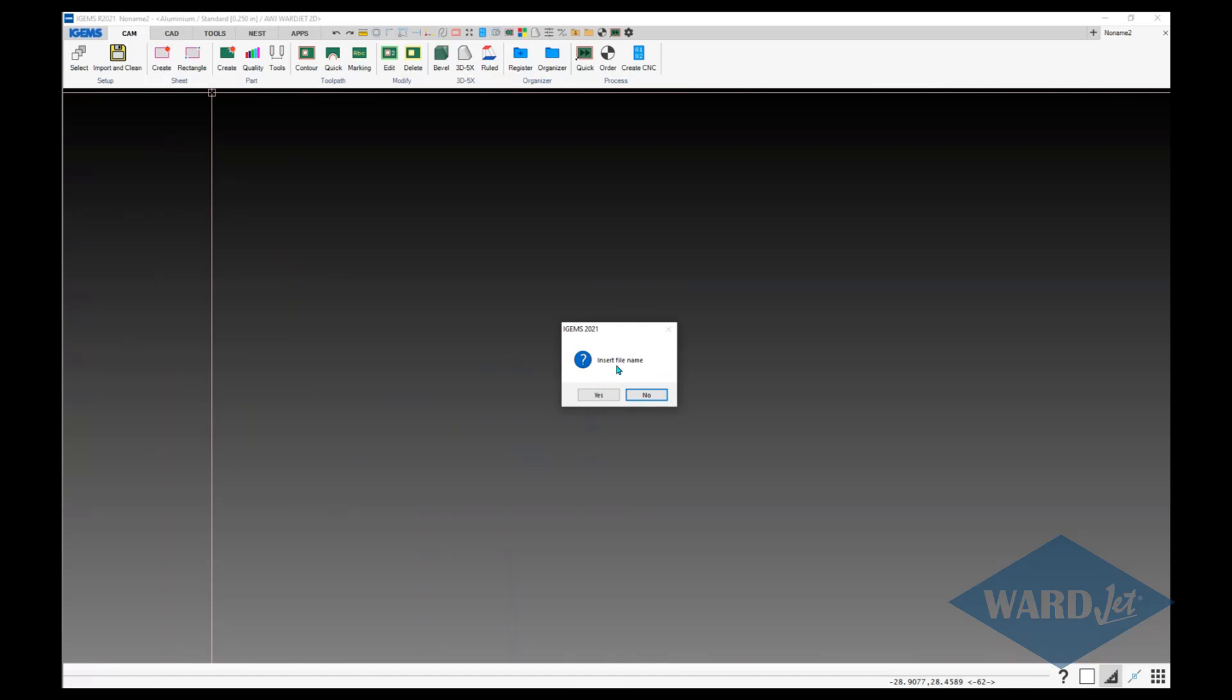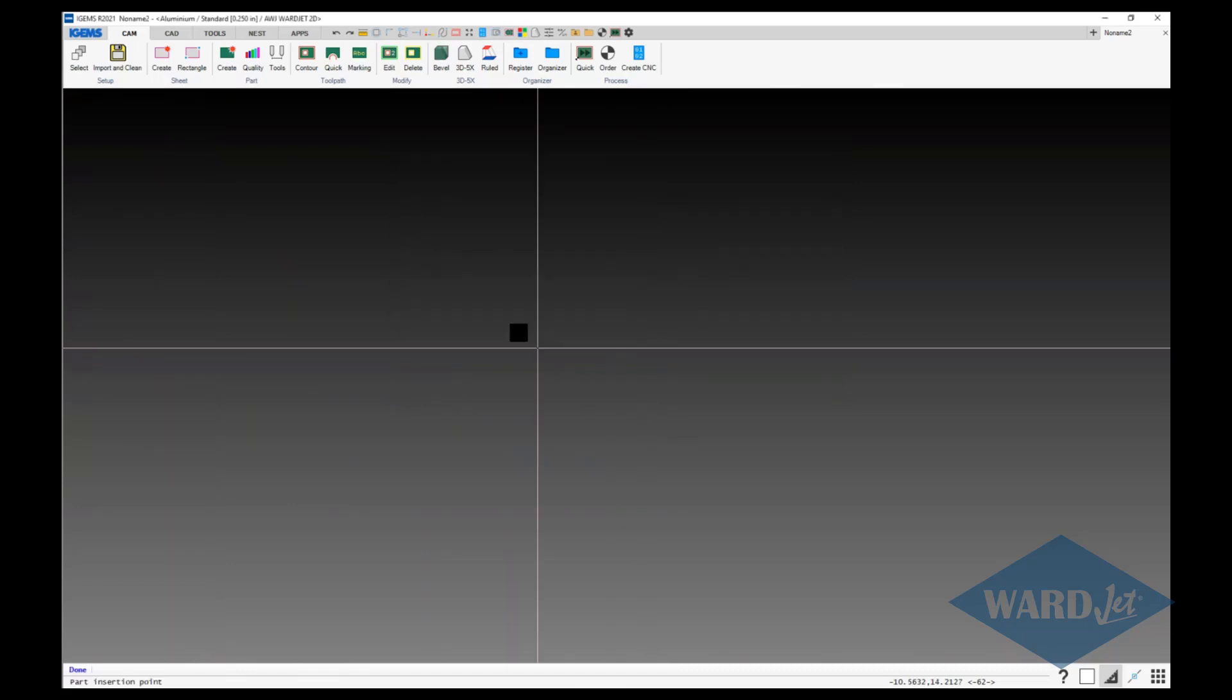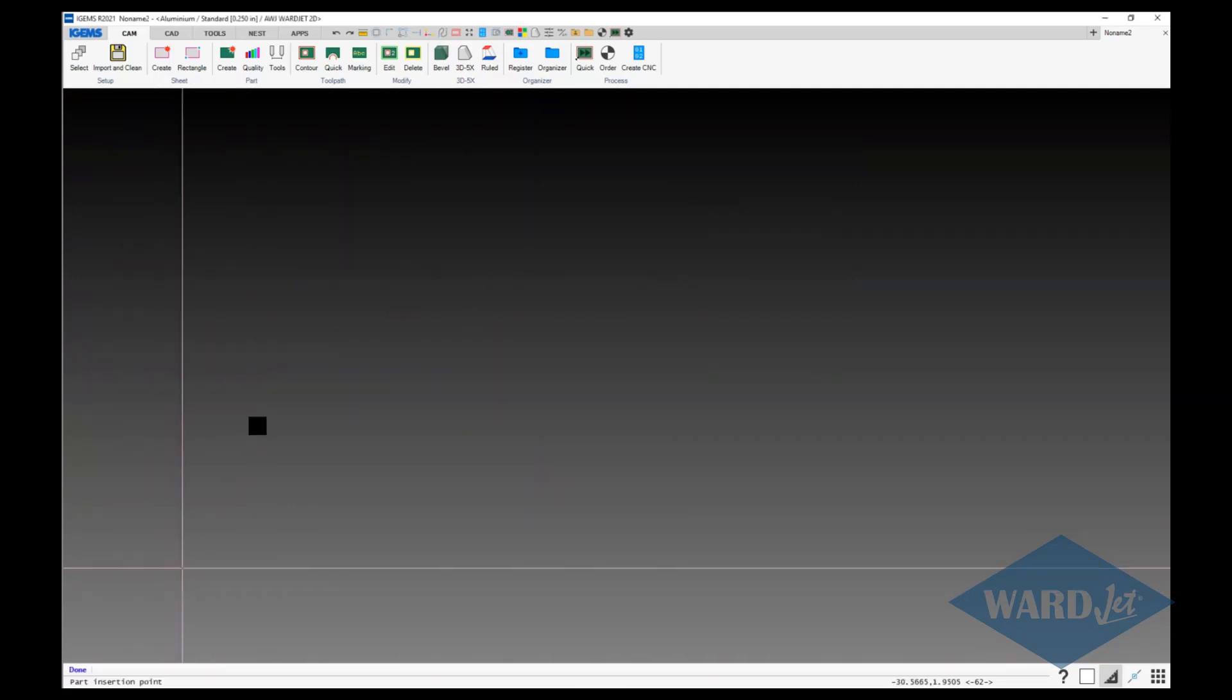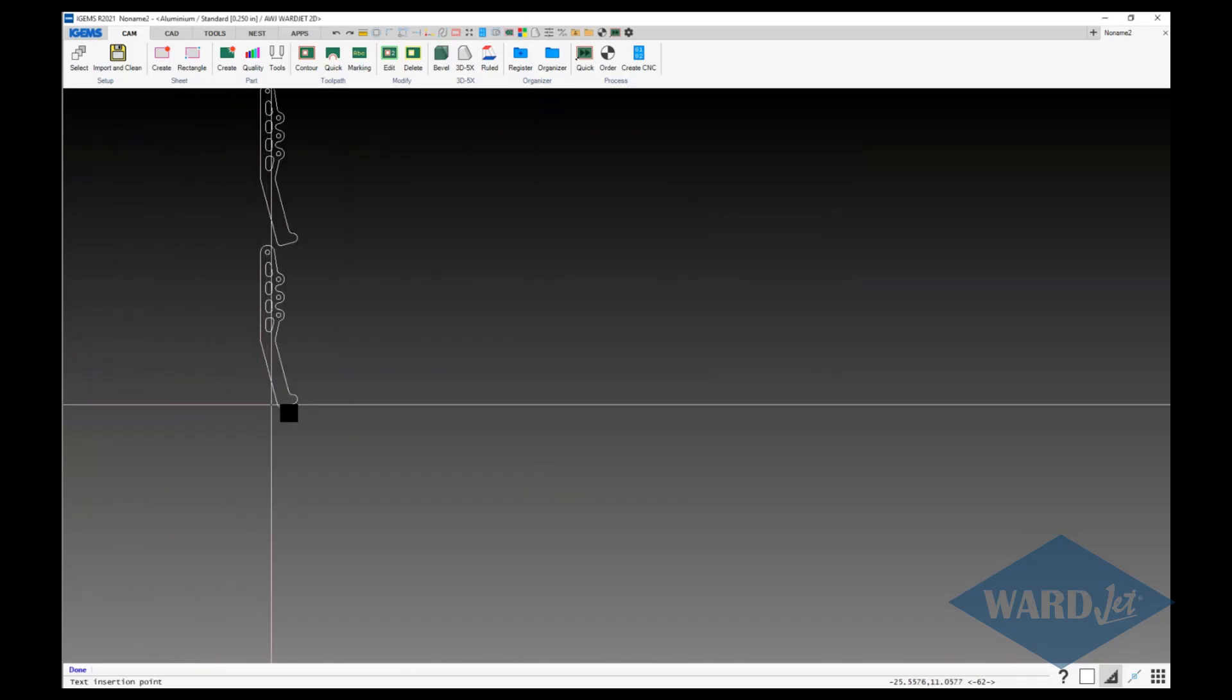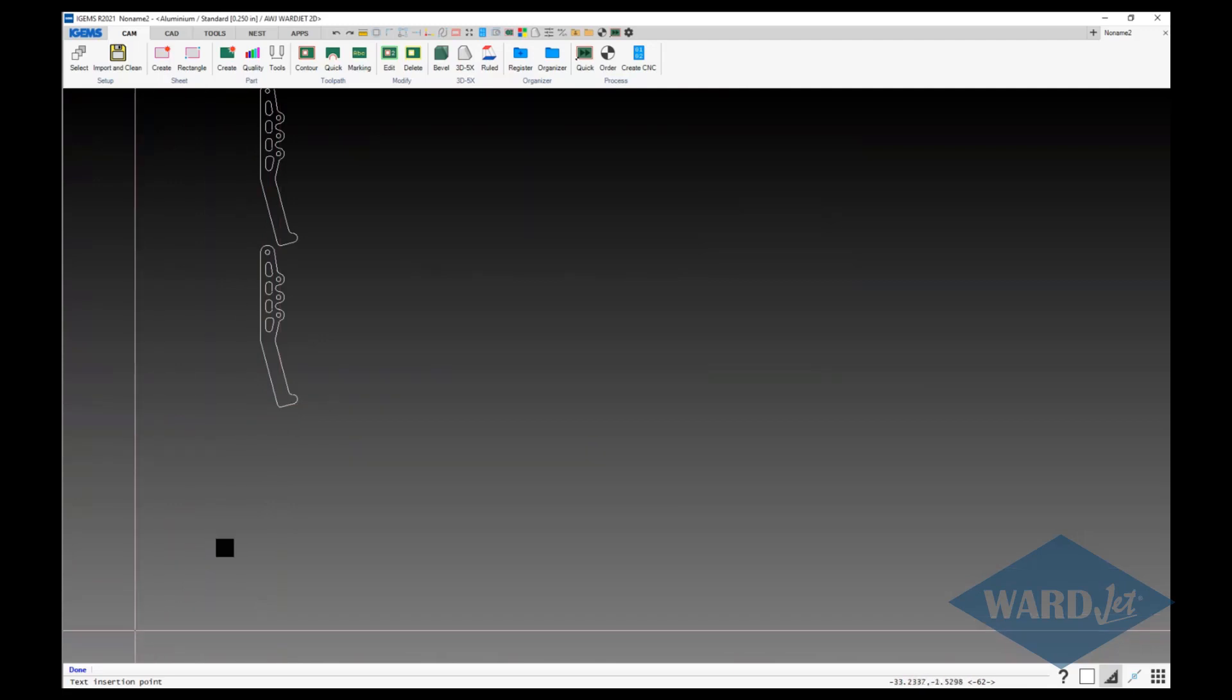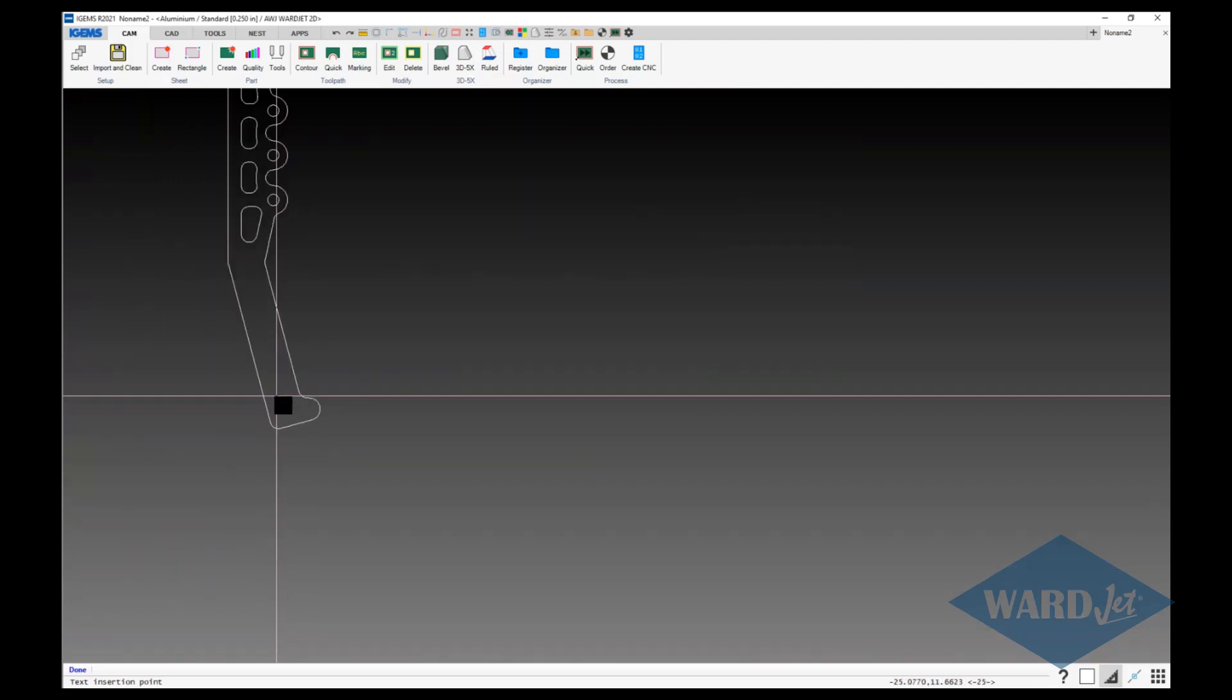Again, prompts you whether you want to insert file name or not. This time I'll go ahead and click yes and we'll click these two files again here. Insertion point, left click where I want to insert the parts and then text insertion point.